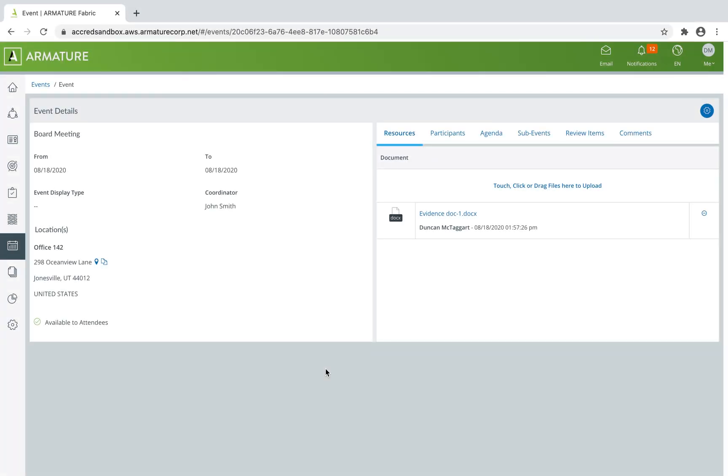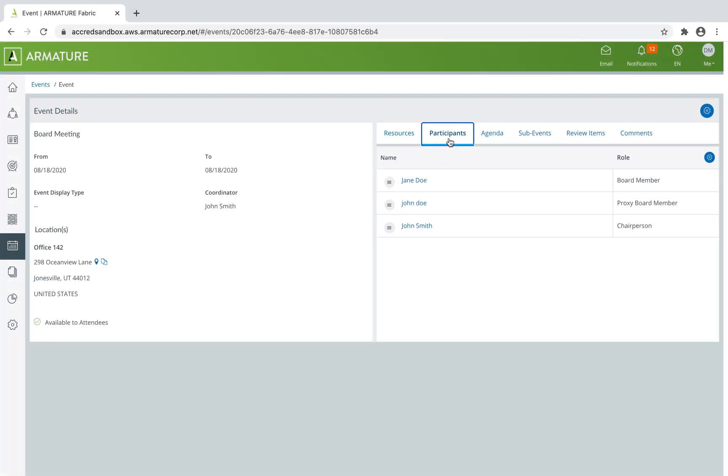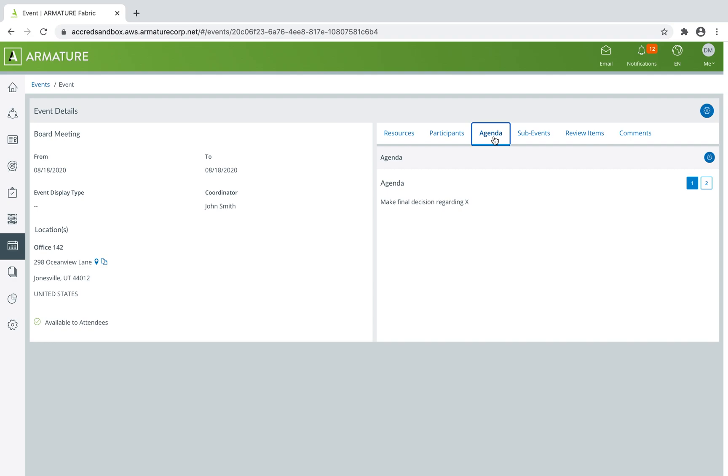The event feature in Fabric allows you to organize all information for an in-person or virtual meeting in one place, including time, location, attendance, and agenda.